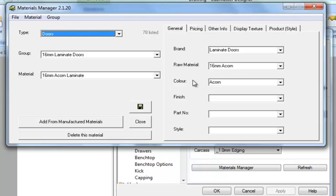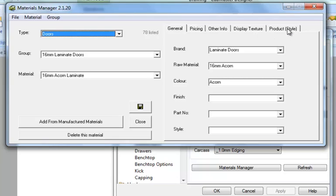Now moving across here to the side we've got different tabs associated to this one particular type of material at a time. Every one of these materials has different tabs available. The product style on the end though is only relevant to the doors.